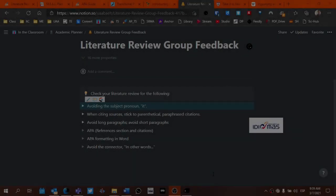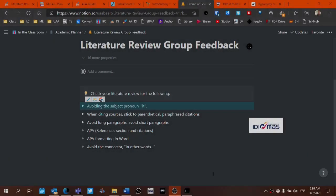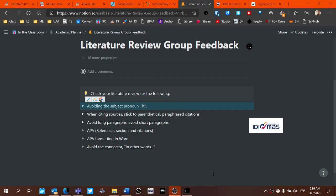For those of you who are taking thesis seminar, I wanted to spend a few minutes talking about the subject pronoun it.